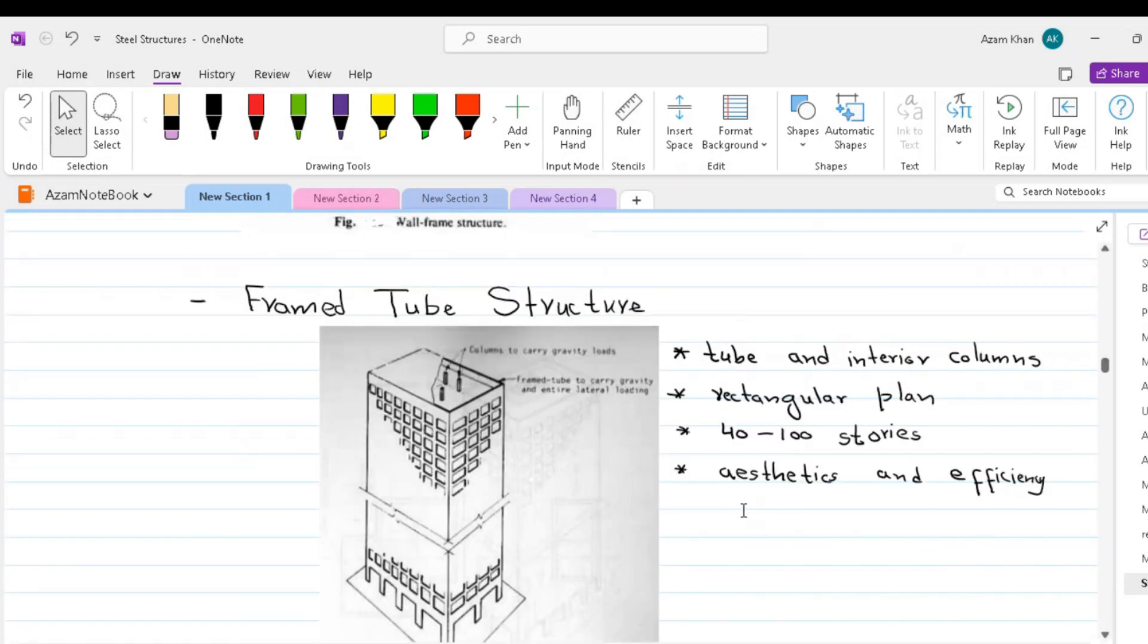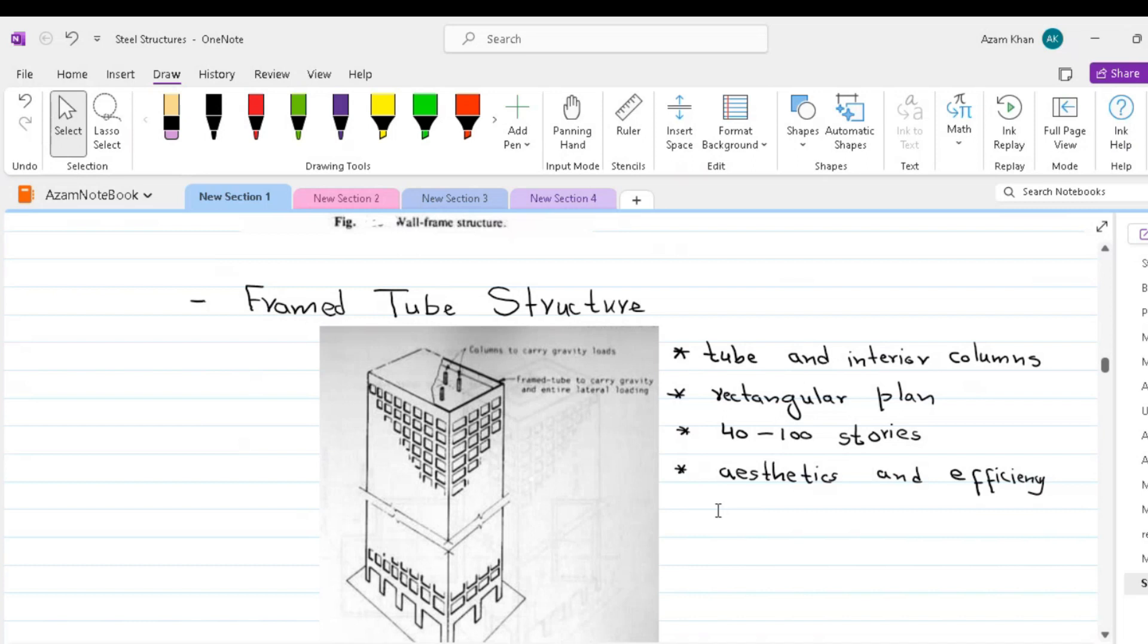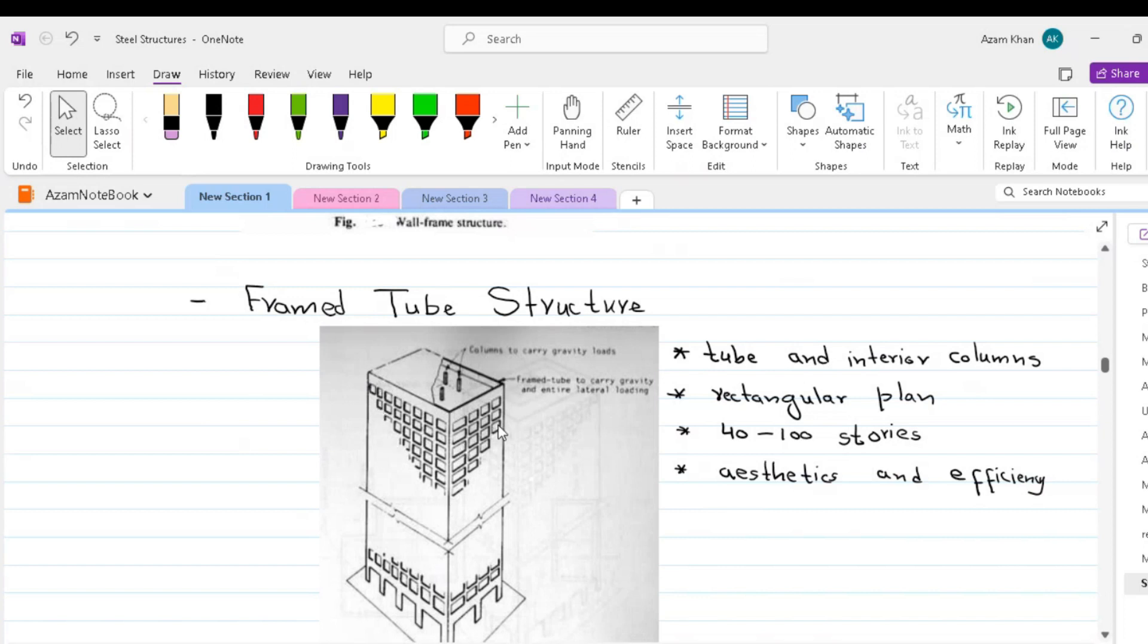Now we move to frame tube structures. The lateral resistance of a frame tube structure is provided by a very stiff, movement-resistant frame that forms a tube around the perimeter of the building. The frames consist of closely spaced columns, 6 to 12 feet between the centers, joined by deep spindle girders, as shown in this figure. So we have in this figure, a perimeter rigid frame wrapped around the whole building.